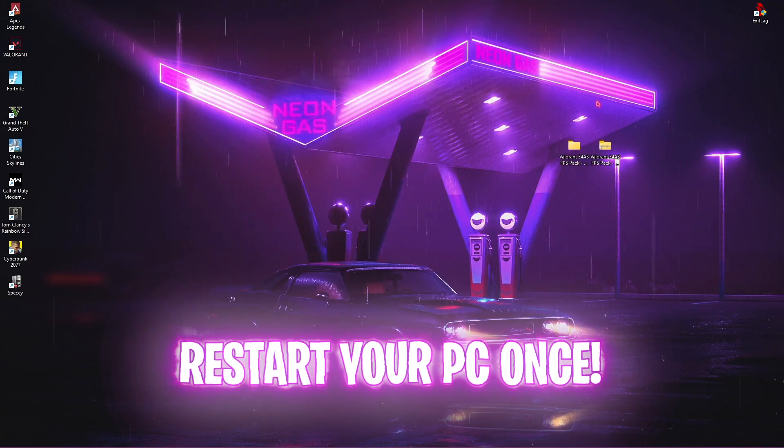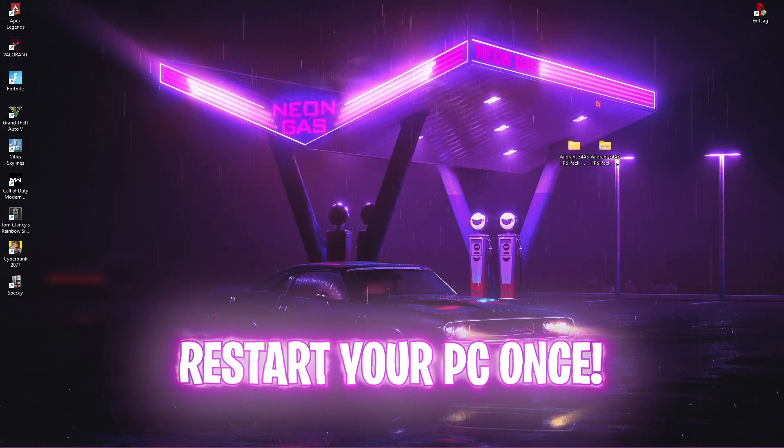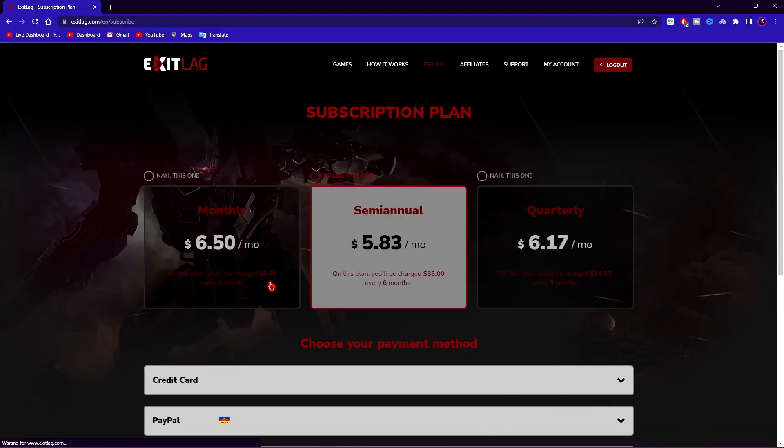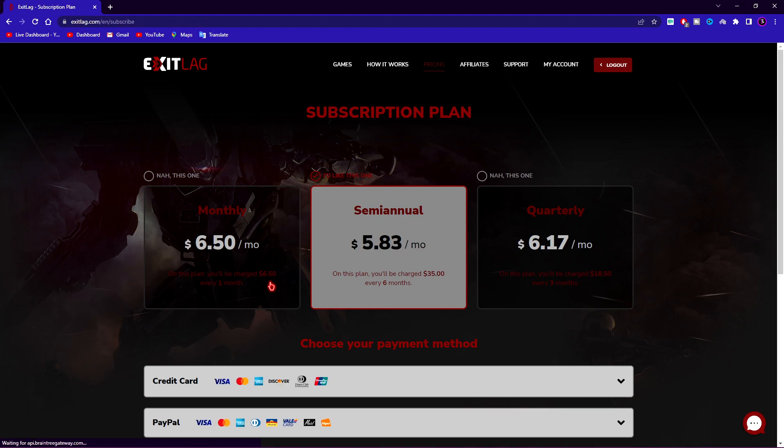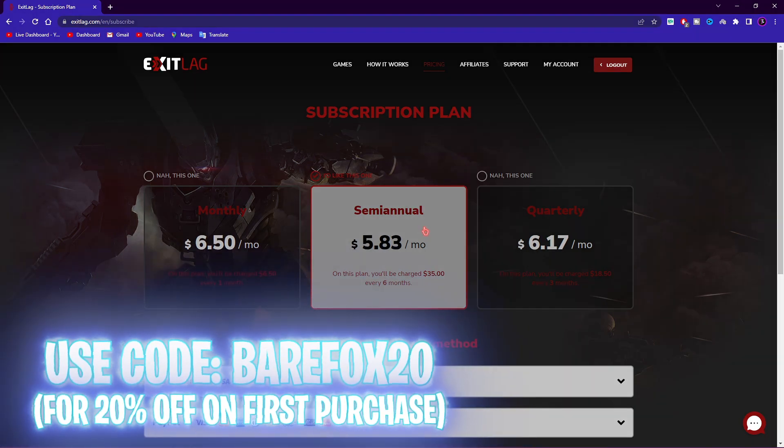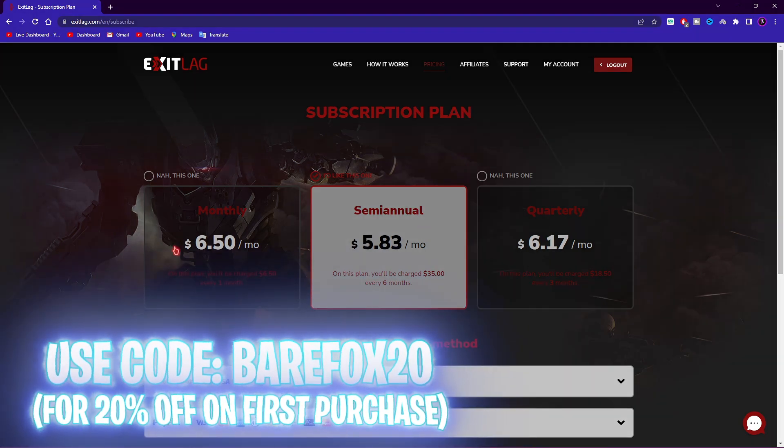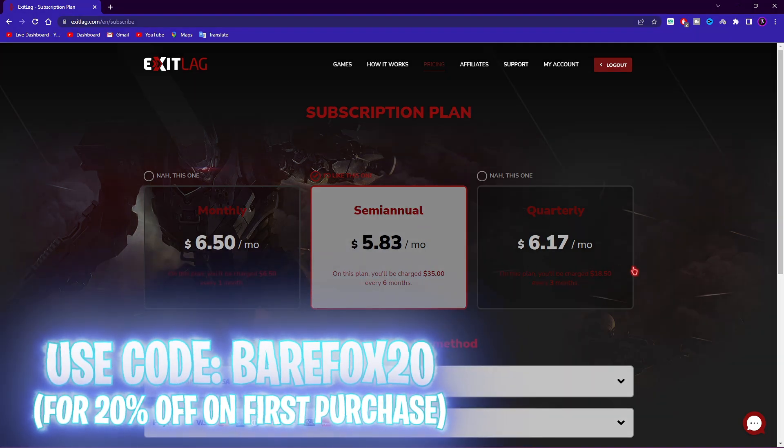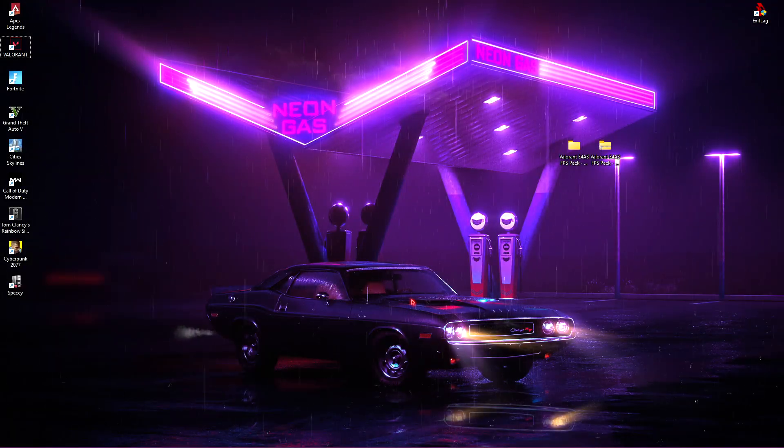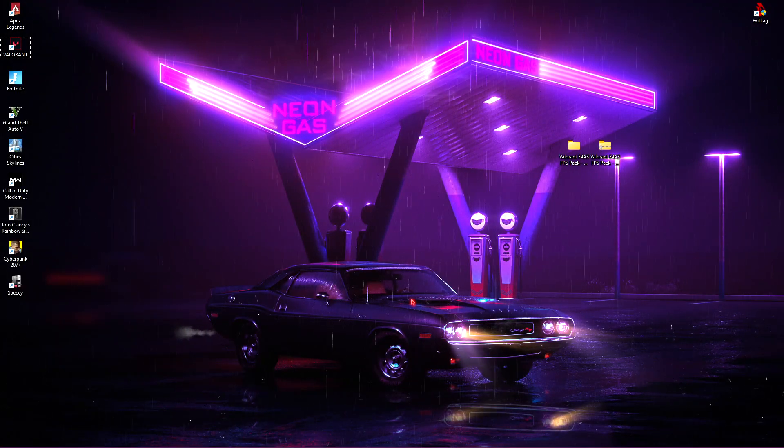So if Exit Lag works for you, I want to let you know that it's not free. You have to get the subscription plan for Exit Lag and it's really easy to get one. It's not very costly. If you get a monthly, semi-annual or quarterly plan and if it's too much for you, you can always use code BEARFOX20 on your first purchase on any of these plans to get flat 20% off. So go check it out. Links in the description below. Now once you've restarted your PC, last step is download the Valorant FPS Pack.